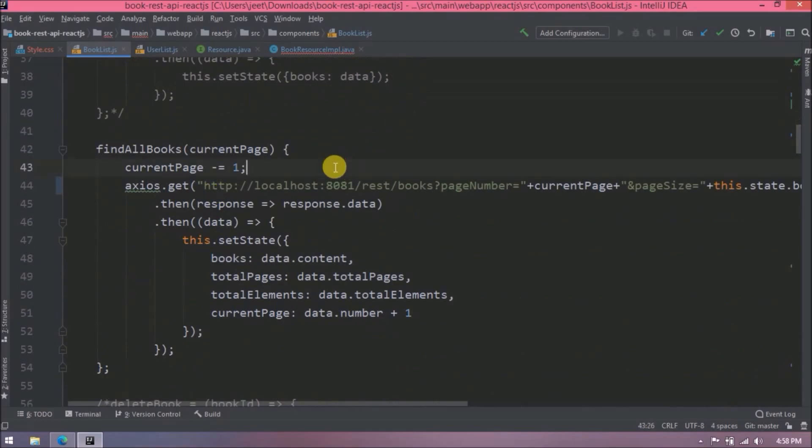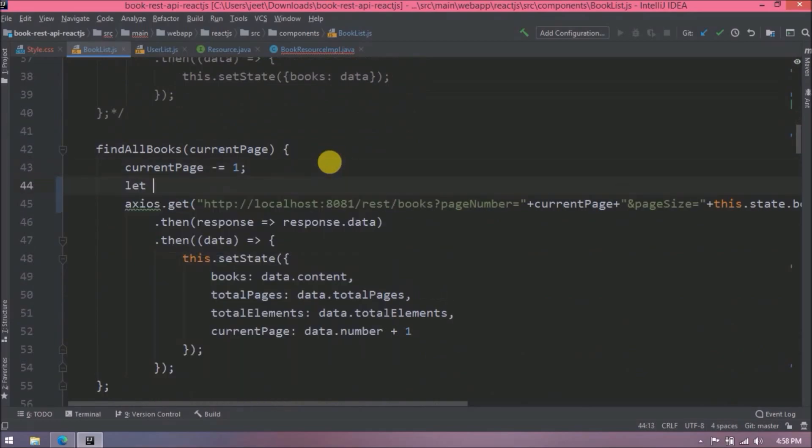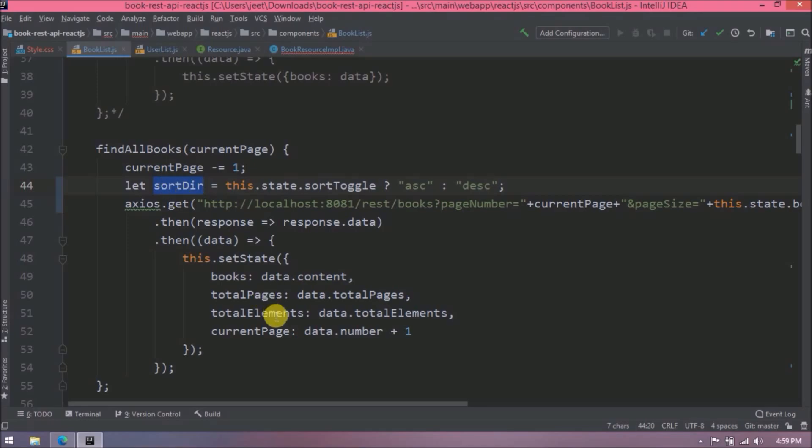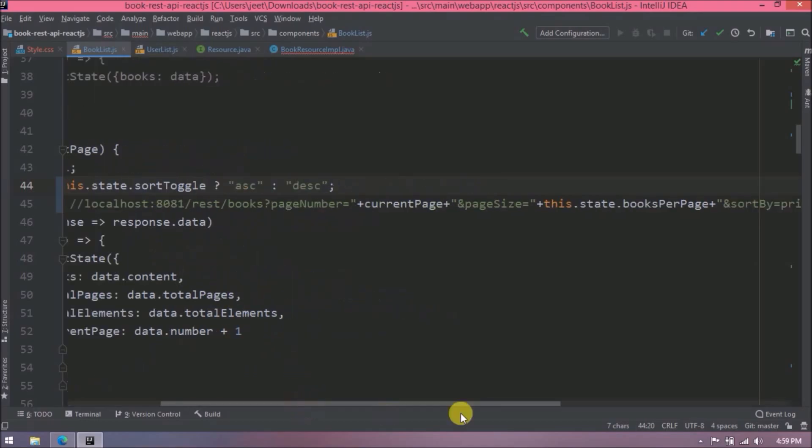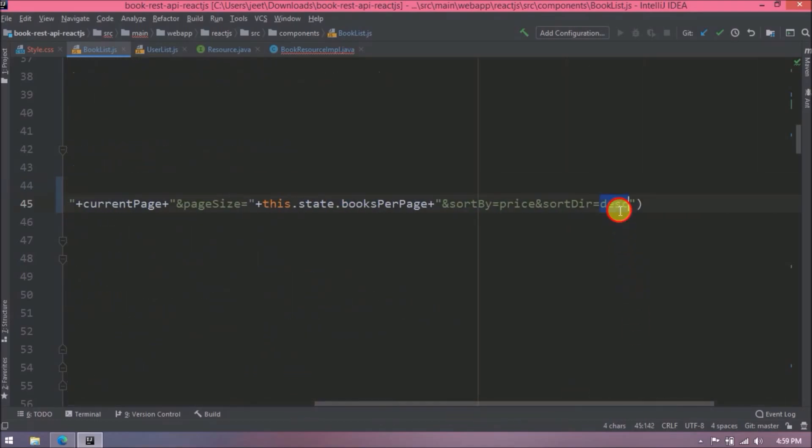Let's create a variable for sort direction. So based on sort toggle value we'll decide direction should be ascending or descending. Now instead of using directly, change it to sort direction variable. So this is done.